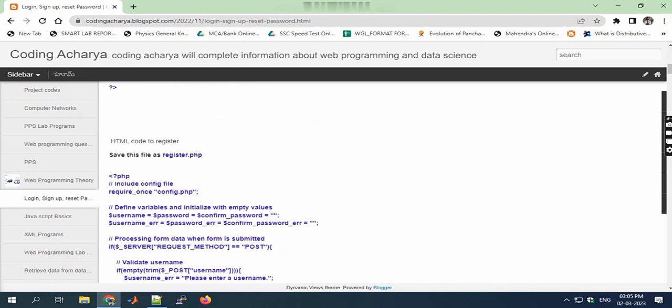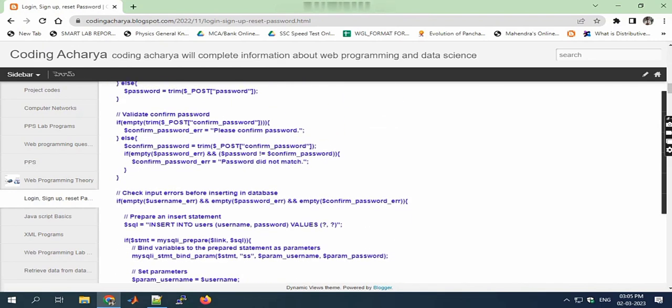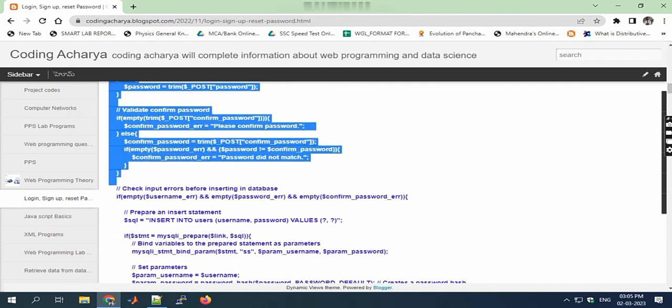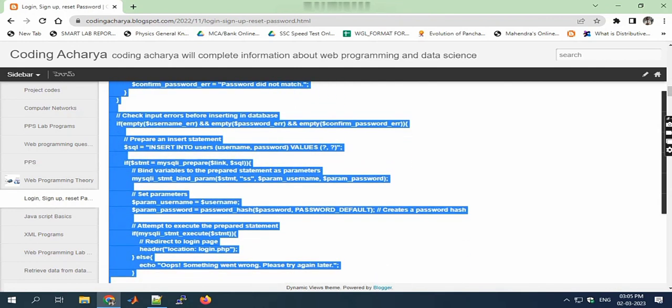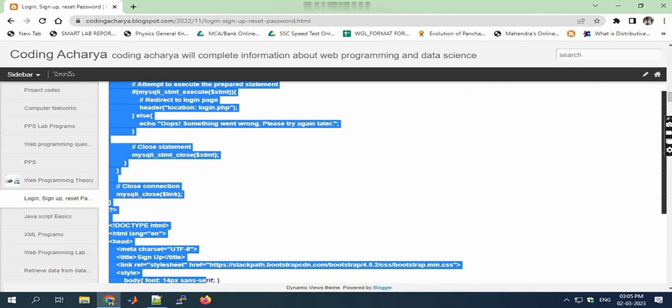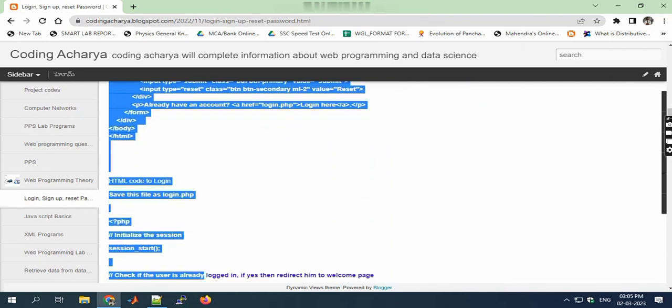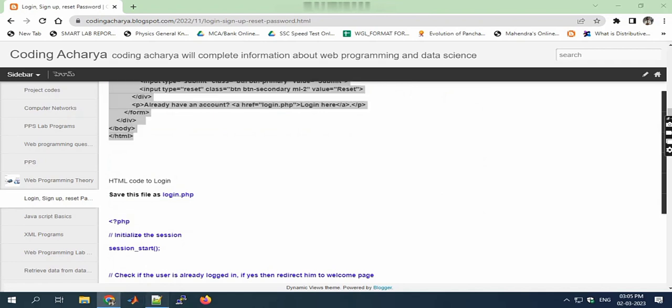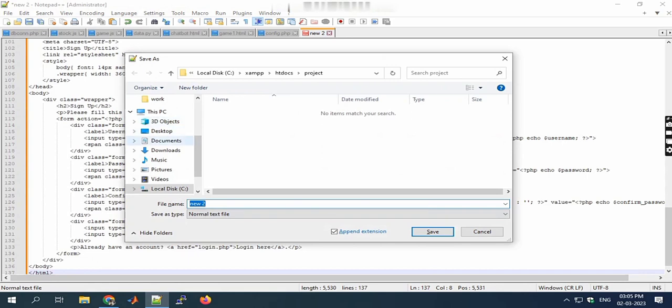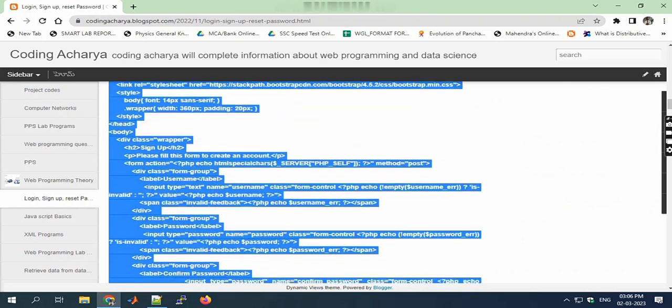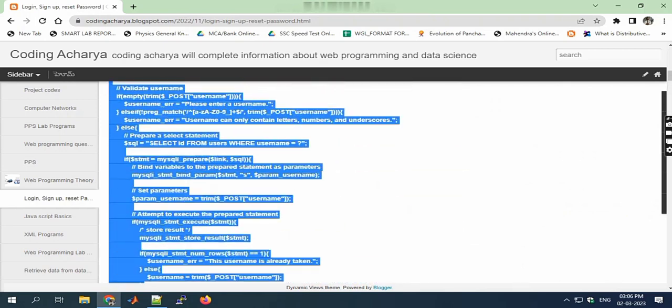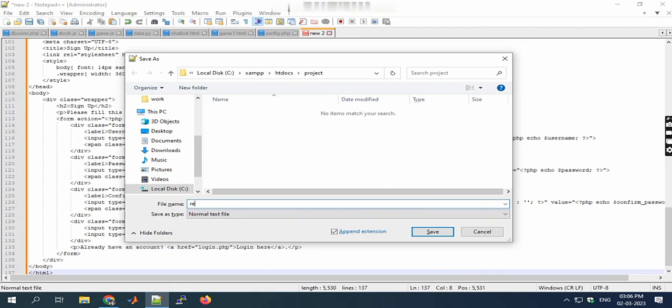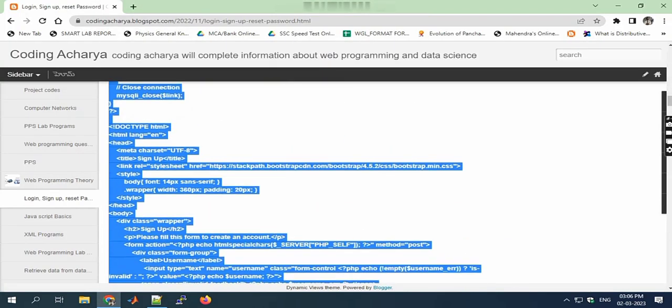After that, the registration page. Copy this code from codingarcheria.blogspot.com and save it as register.php. Since all pages are linked with other programs, we need to give the proper name.